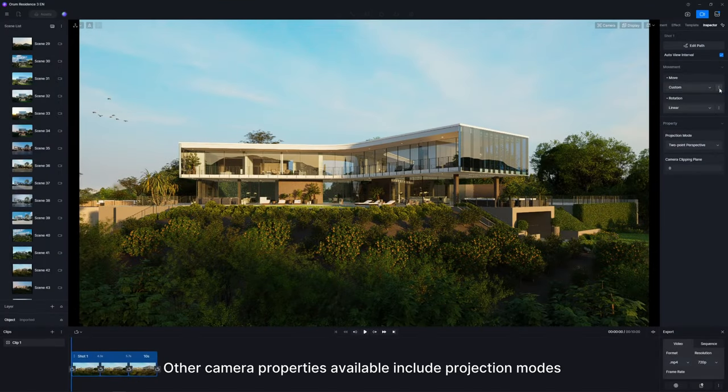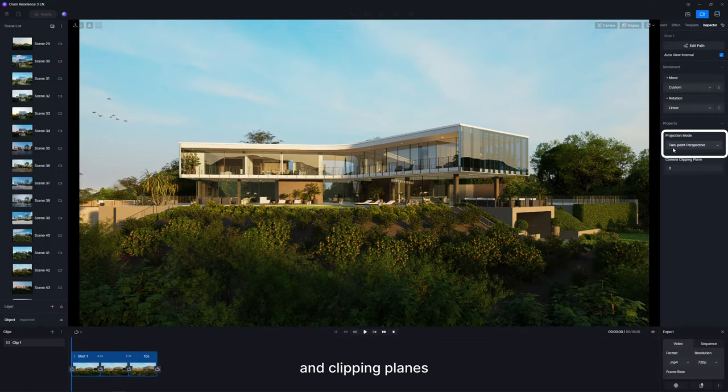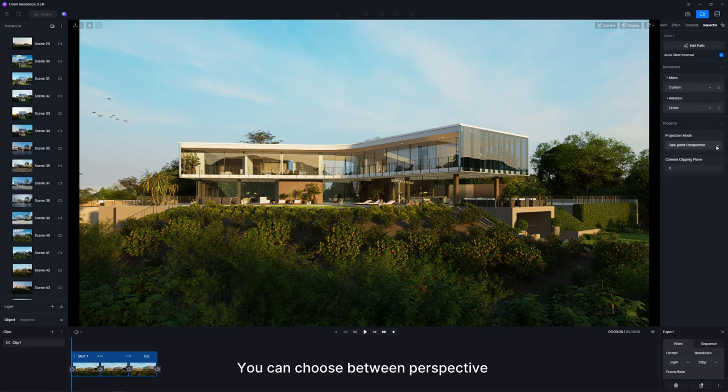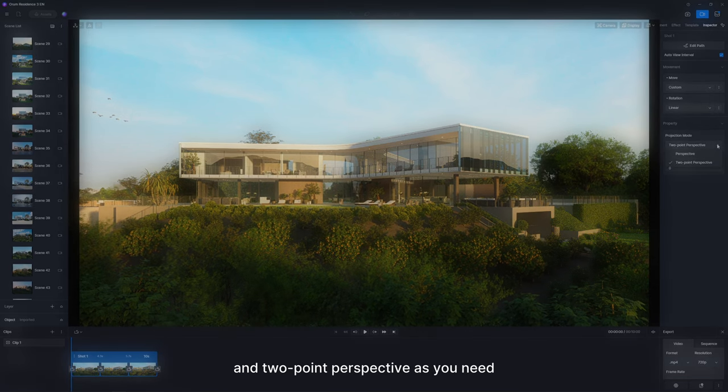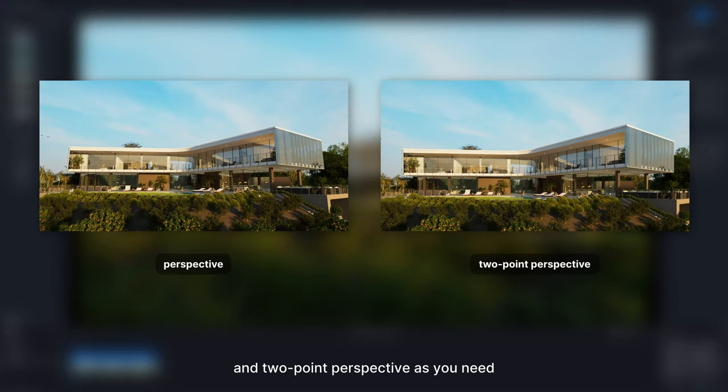Other camera properties available include projection modes and clipping planes. You can choose between perspective and two-point perspective as you need.